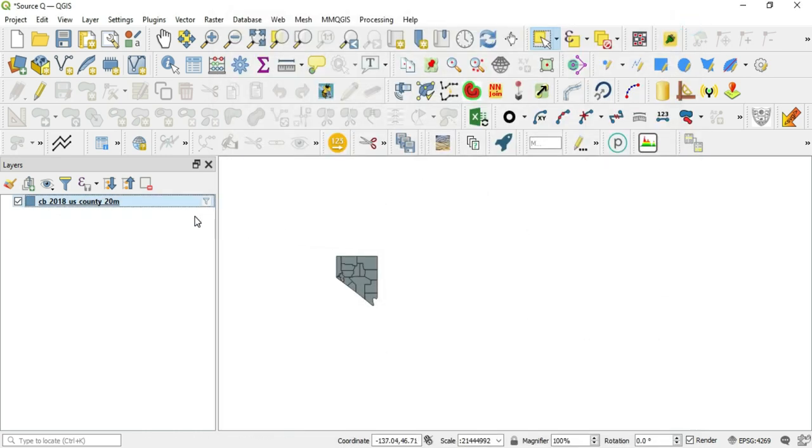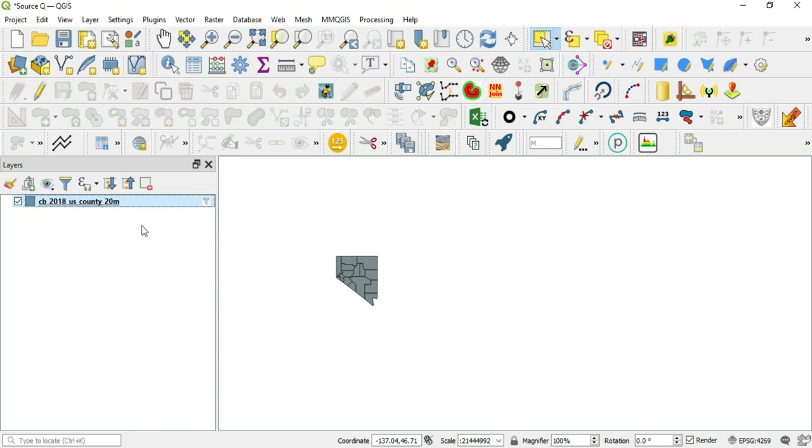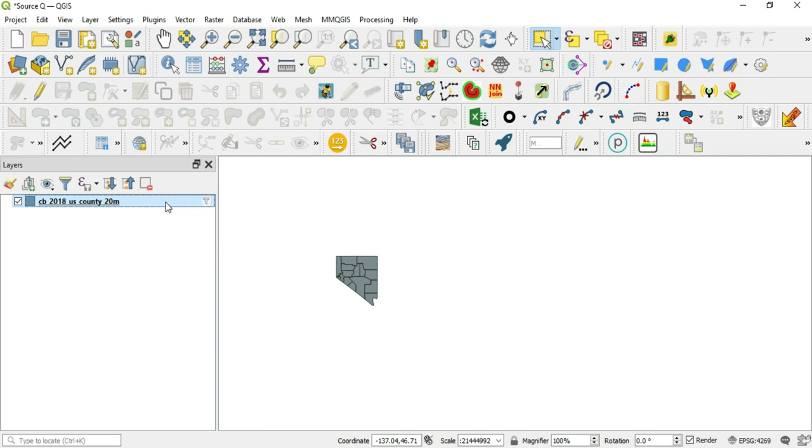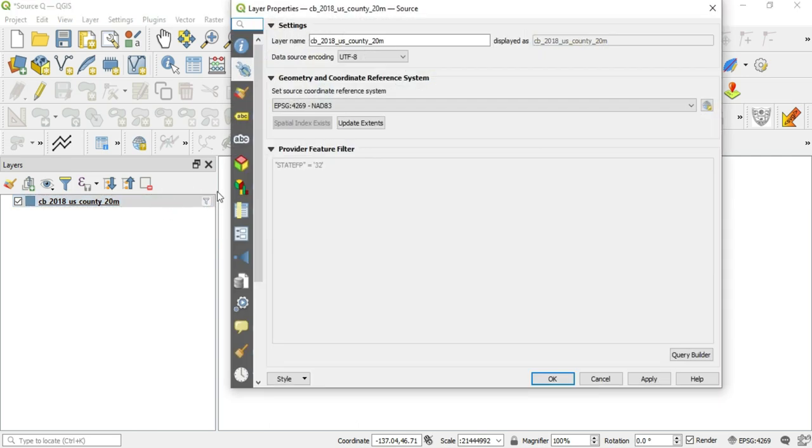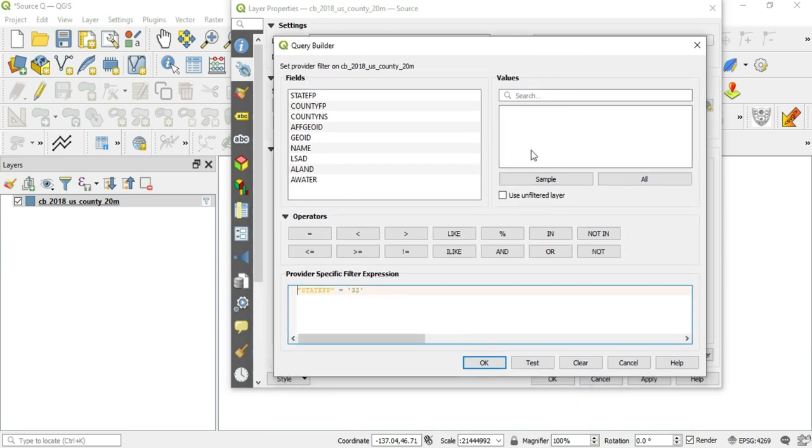On to the next thing. On the layer here, if you're running a filter on the layer, you will see an icon come up here which is showing this is a filtered layer. If you want to know what the filter does, you just hover over the icon and you'll see the filter state FP equals 32. So we'll go back into this layer, go into our query builder. And let's go ahead and run through some more things in here. So I'll go ahead and erase this.